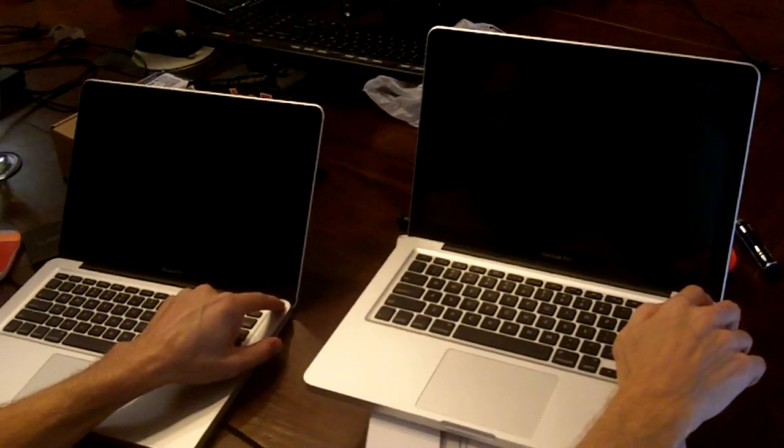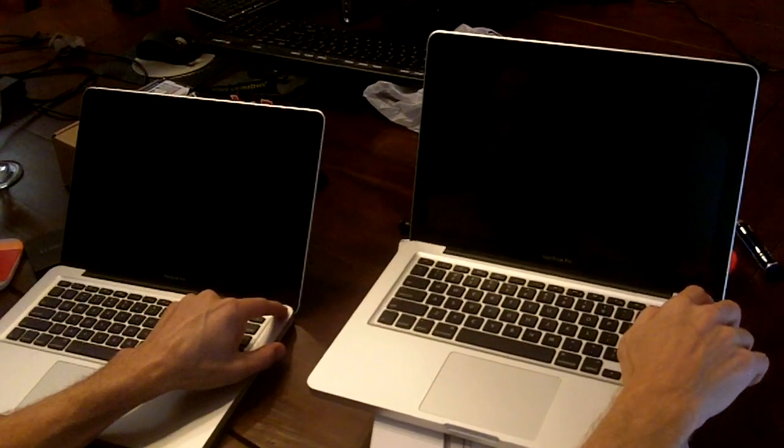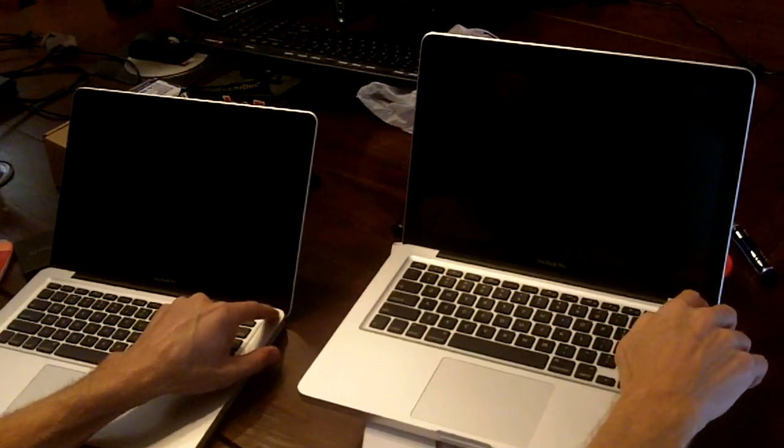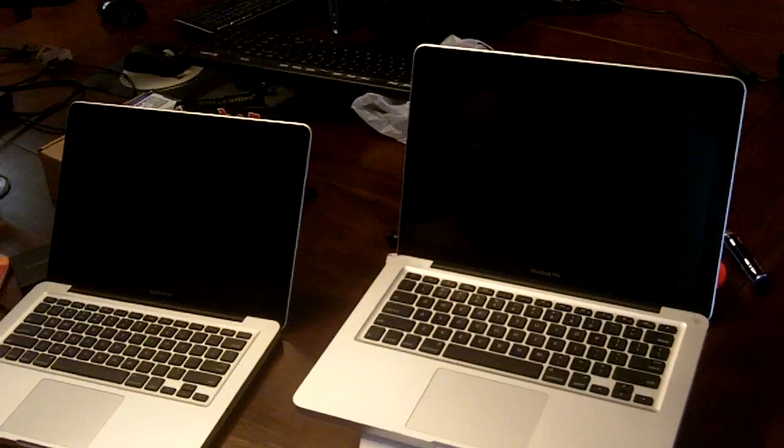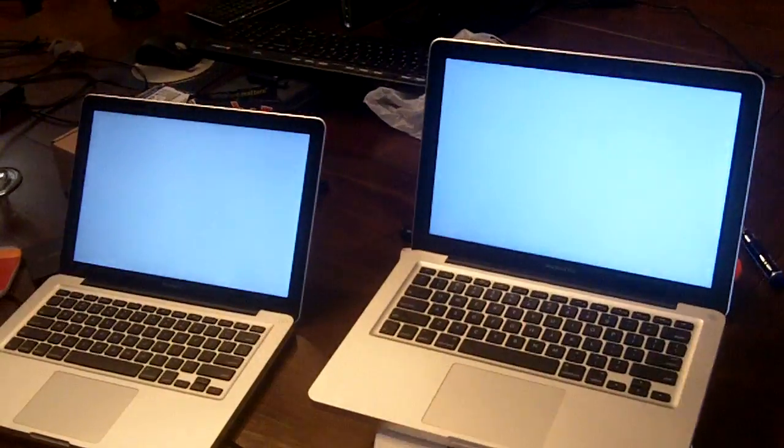You ready? Launch them. Three, two, one. We've cloned the hard drives. Let's see how fast these will launch up.